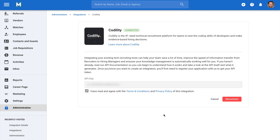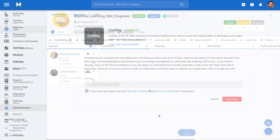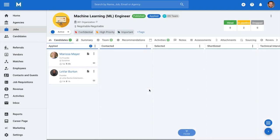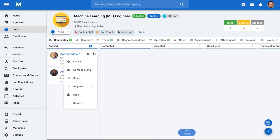Once enabled, any user in your account can start sending Codility assessments to candidates. To do so, click on the three dots next to the candidate you wish to send an assessment to when in a job pipeline.